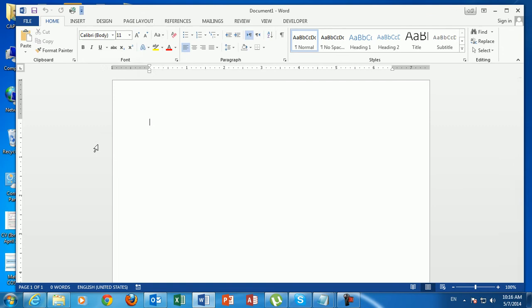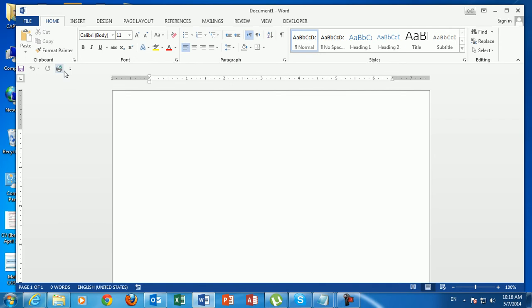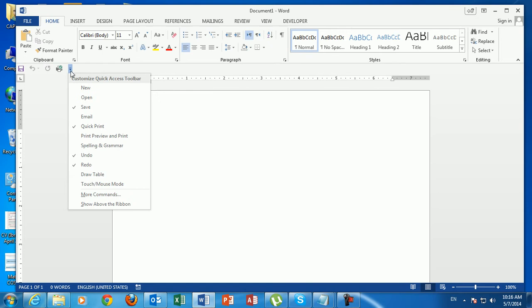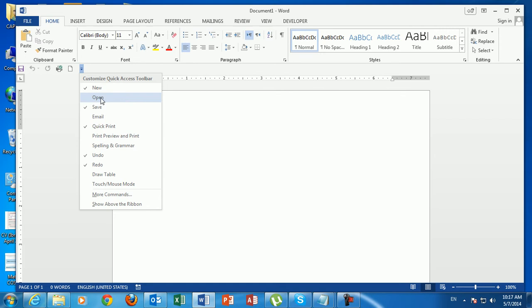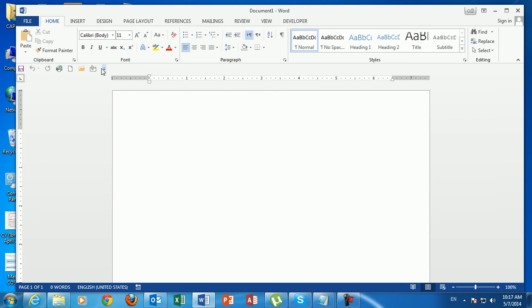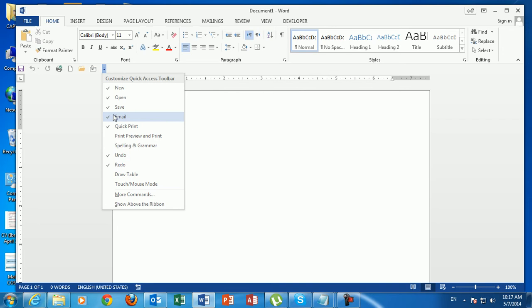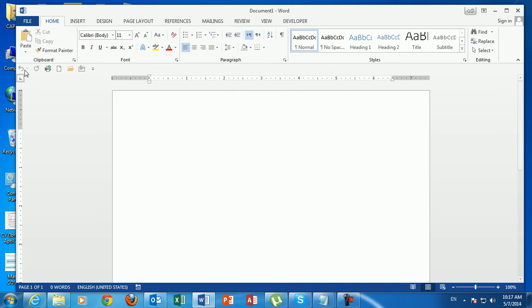I prefer to keep it just below the ribbon. In the Quick Access Toolbar we have the Save button, Redo, Undo, and Quick Print. To add buttons, click the drop-down arrow — any item with a small tick is already in the Quick Access Toolbar. Click 'New' and that button appears. Click 'Open' and Open appears too. To remove a button, simply untick it — for example, untick Save and it's gone. Click it again and it comes back.